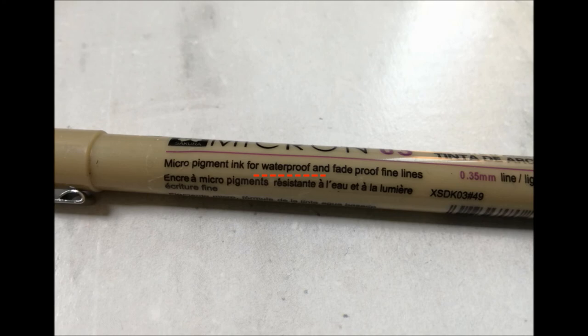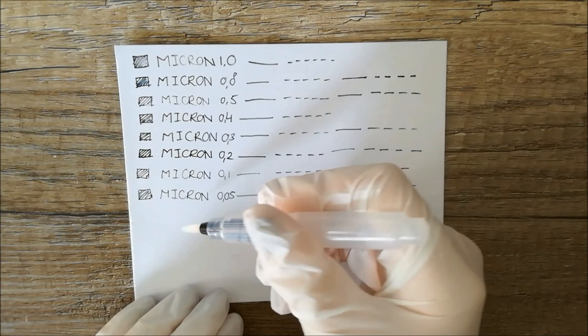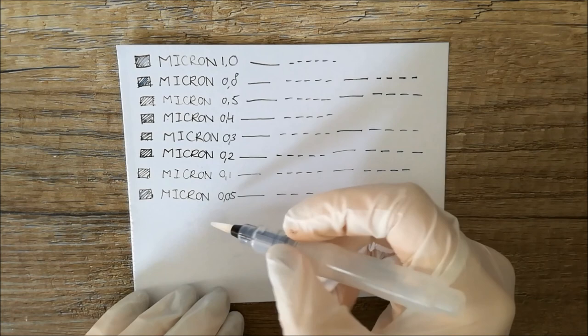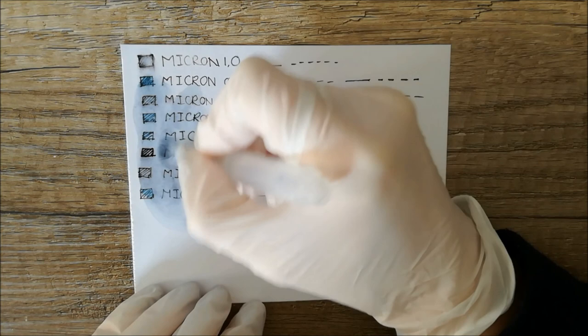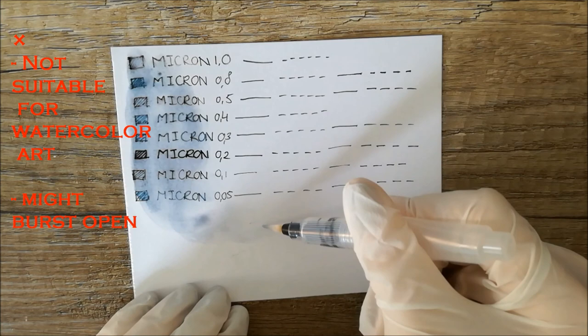Besides this, the pens also claim to be waterproof so of course I'm going to test this out. I'm taking a watercolor brush and I go over the inked part, and it turns out that these pens are not so waterproof after all.